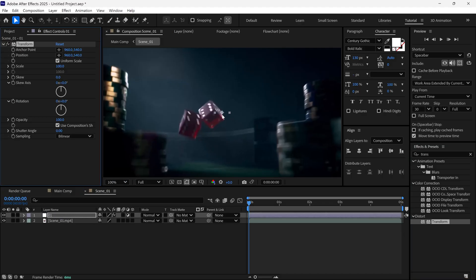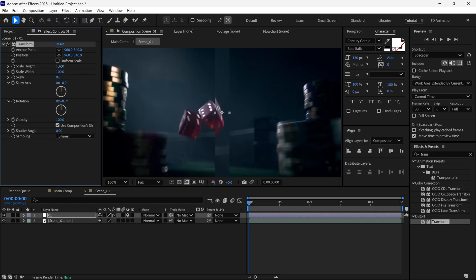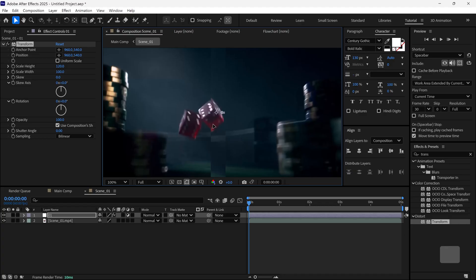Then, go to the Settings. If I scale it up, you can see the changes. If I uncheck Uniform Scale, we can adjust the height and width independently. For now, I'll set the scale height to around 120, and now you can see we've got this nice fake glass effect.